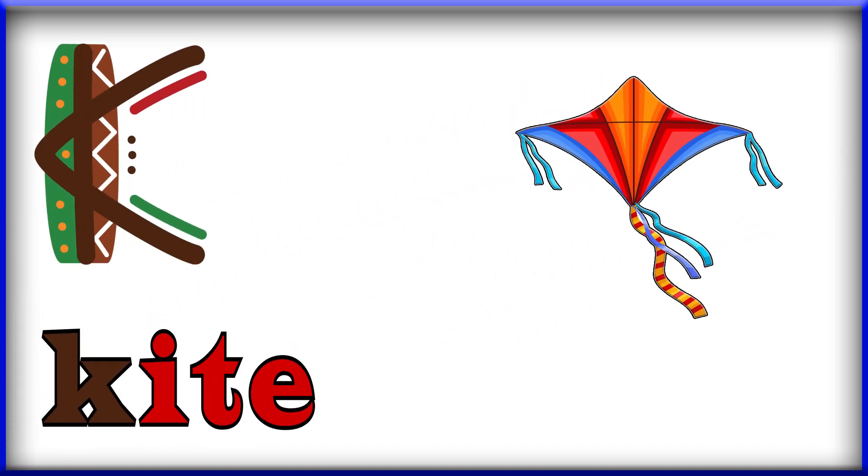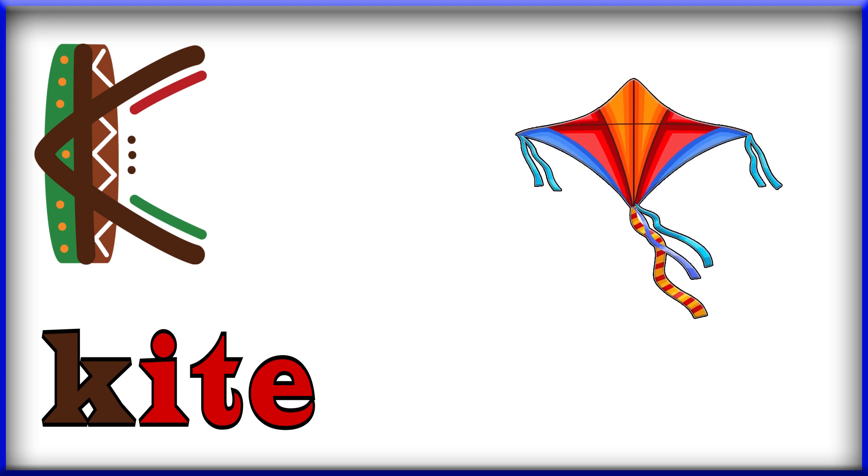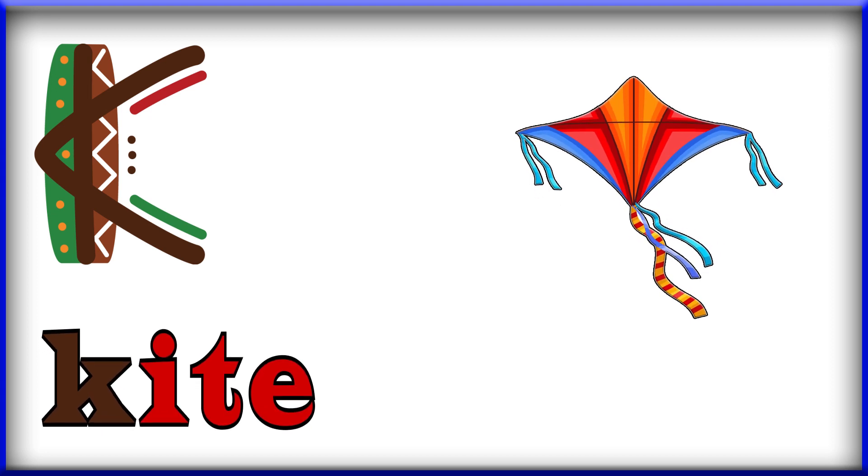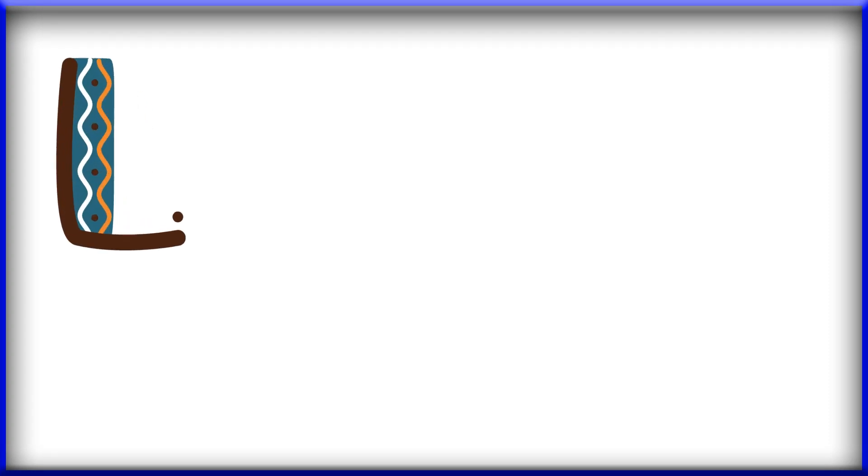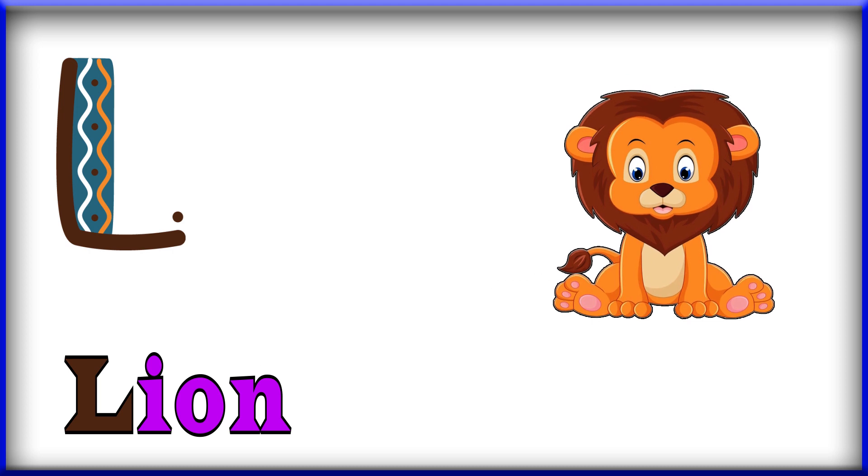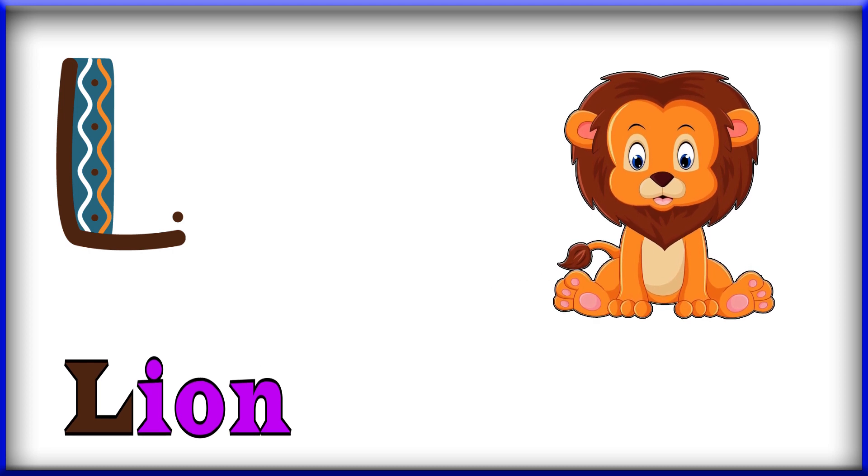K, K, K for kite. Kite, K for kite. L, L, L for lion. Lion, L for lion.